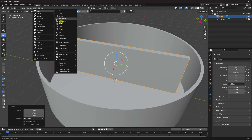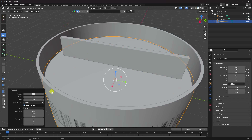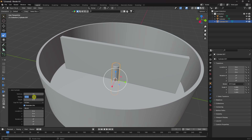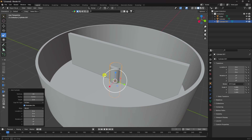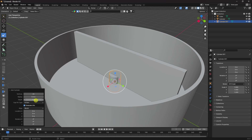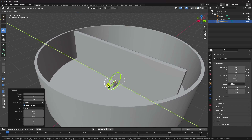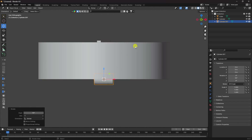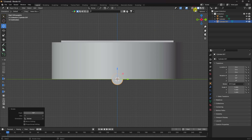Now I'll create a hole effect. Add a cylinder, set segments to 64, and change the radius to 0.3. Set the height to 1 and change the rotation to 90 degrees. Press 3 to check the side view.